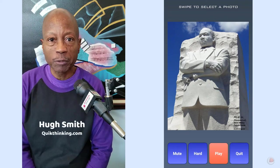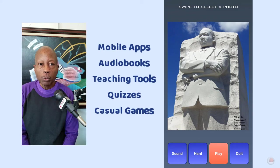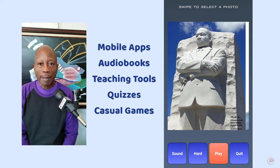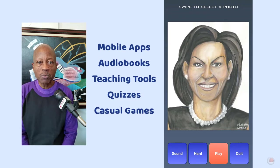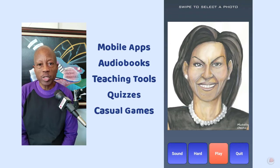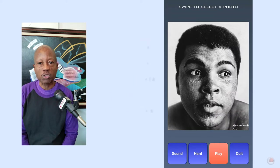Hi, I'm Hugh Smith from QuickThinking.com. We do mobile apps, audio books, teaching tools, quizzes, and casual games with a multicultural touch.